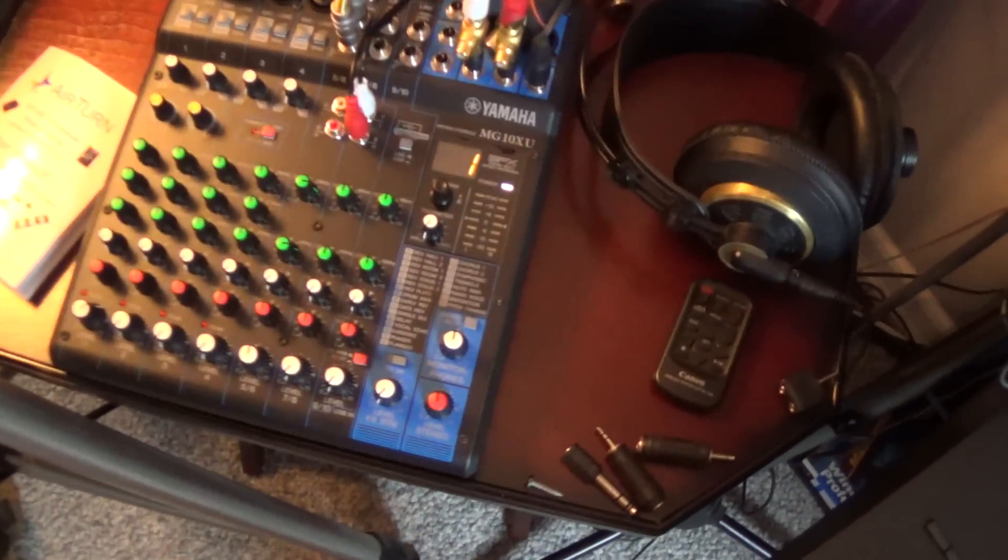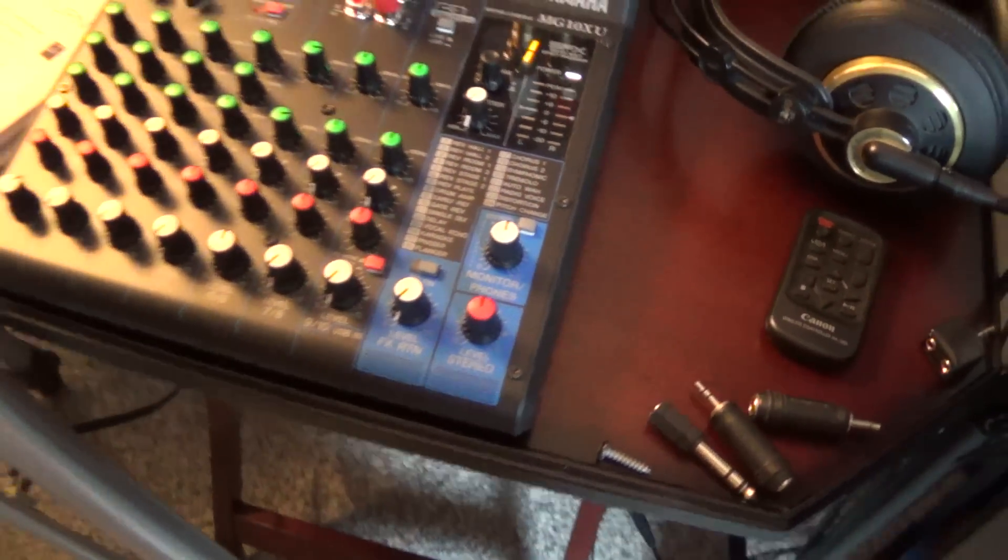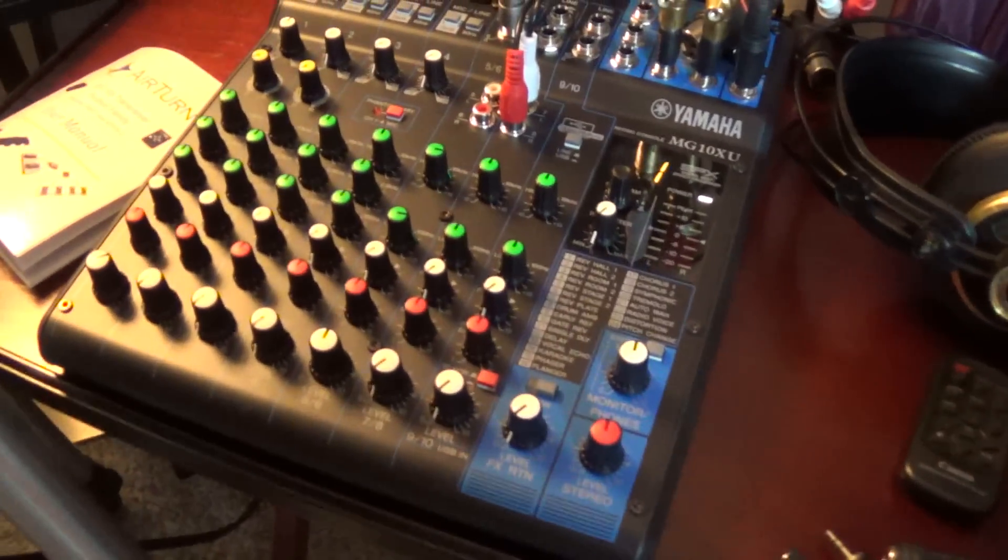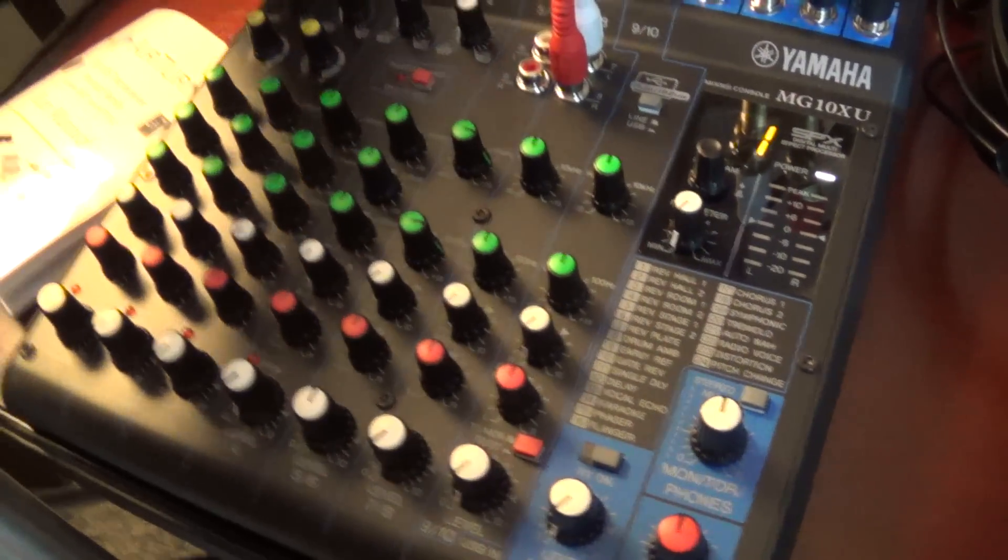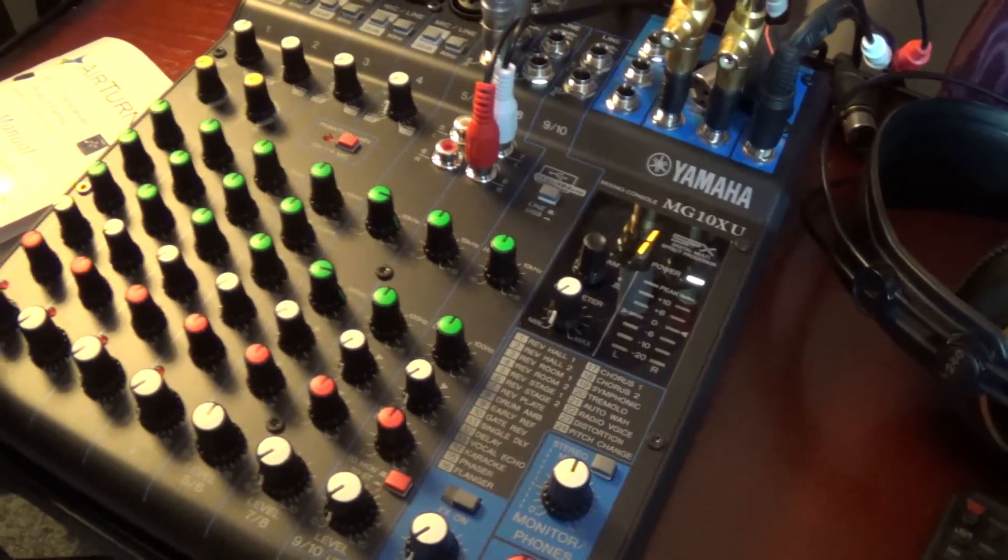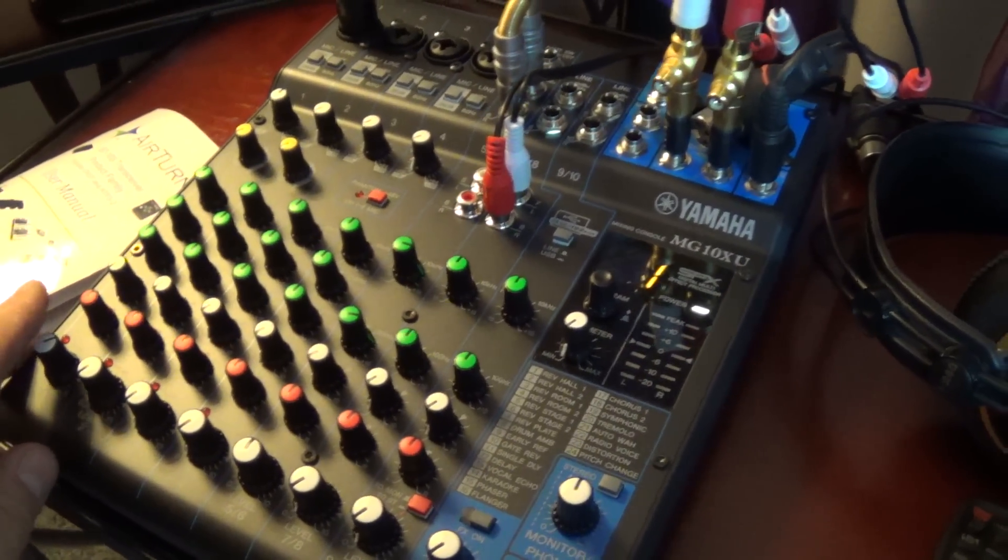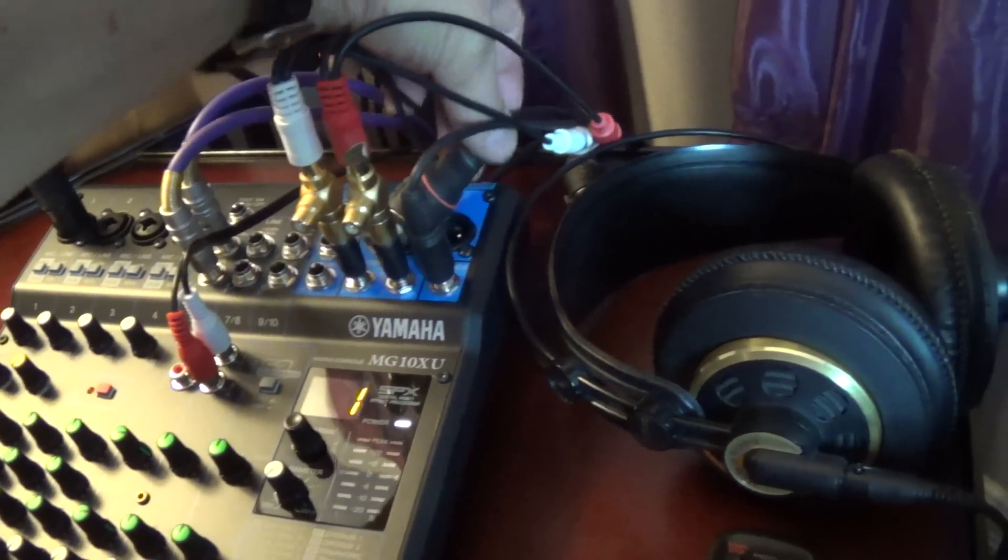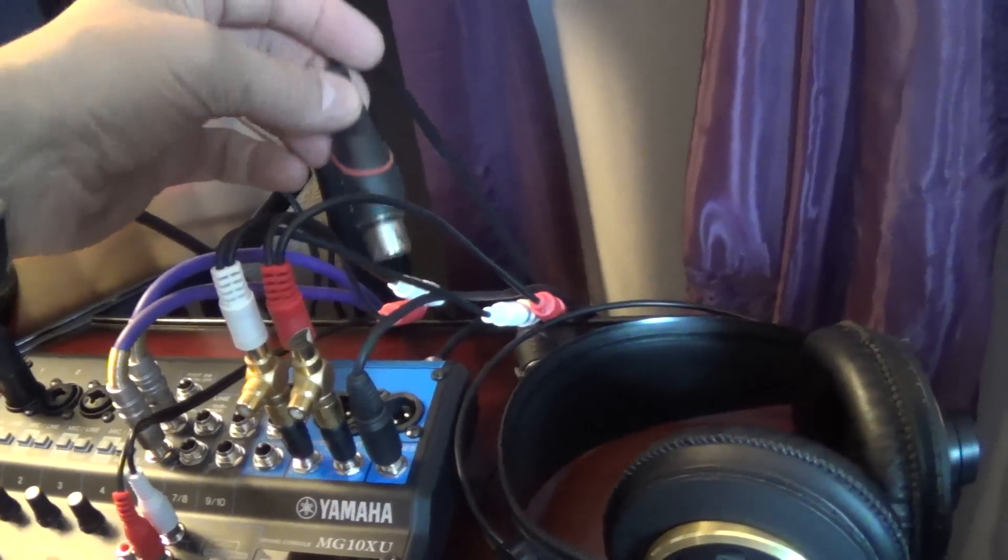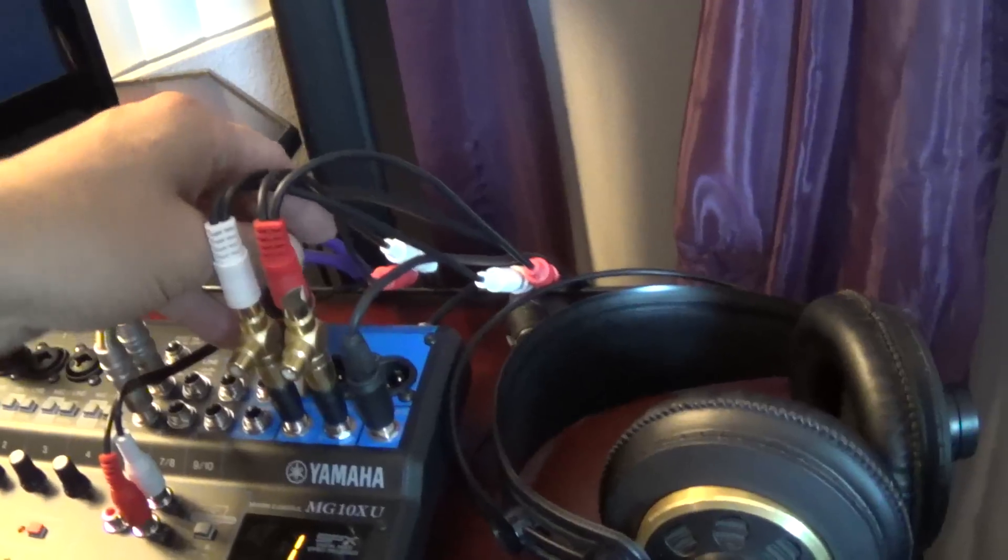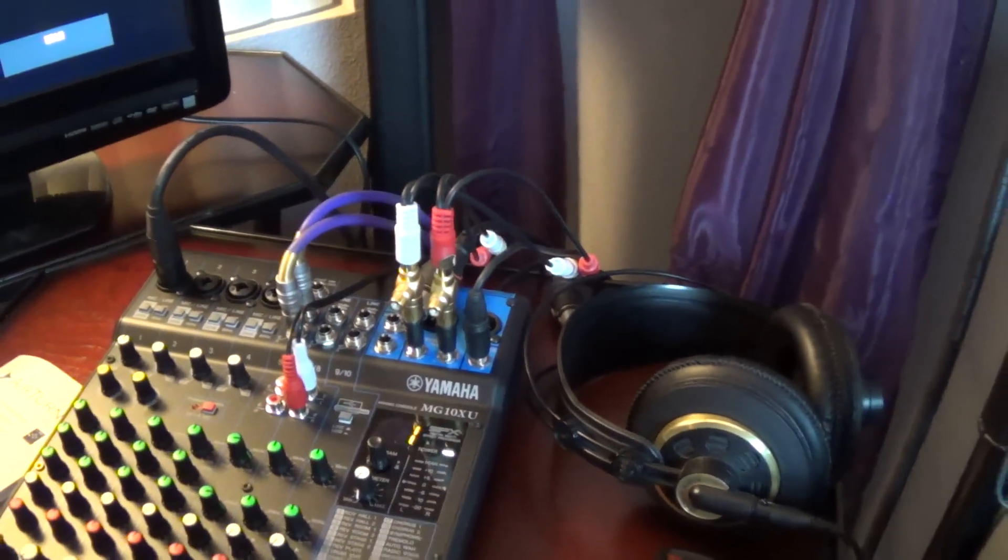So I've got this Yamaha MG10XU, and this channel right here is where my mic is, so that's my microphone input. I control the volume right there, and then I send everything through outputs. I don't have my speakers plugged in, but those are the wires for the speakers.